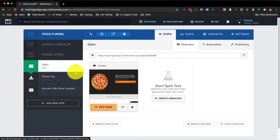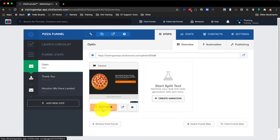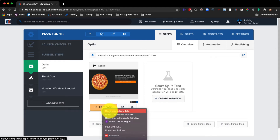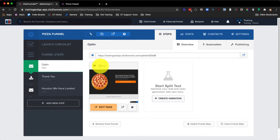For this example, we're going to be editing this opt-in page right here. If you wish to edit a different type of page, select the funnel step you wish to edit, and then open up the page editor by clicking on Edit Page. I like to right-click on it and open it in a new tab, so that way I can go back and forth between the overview of the funnel and the page editor.